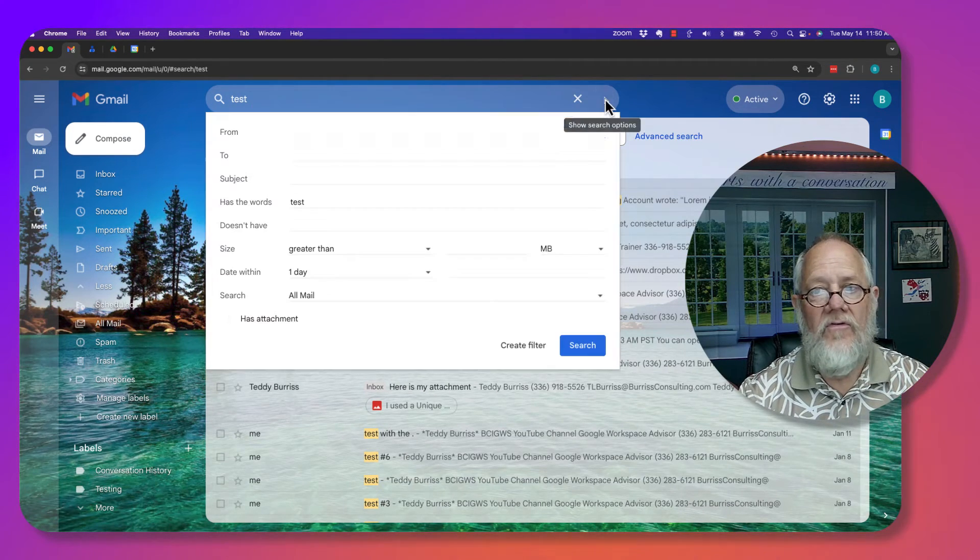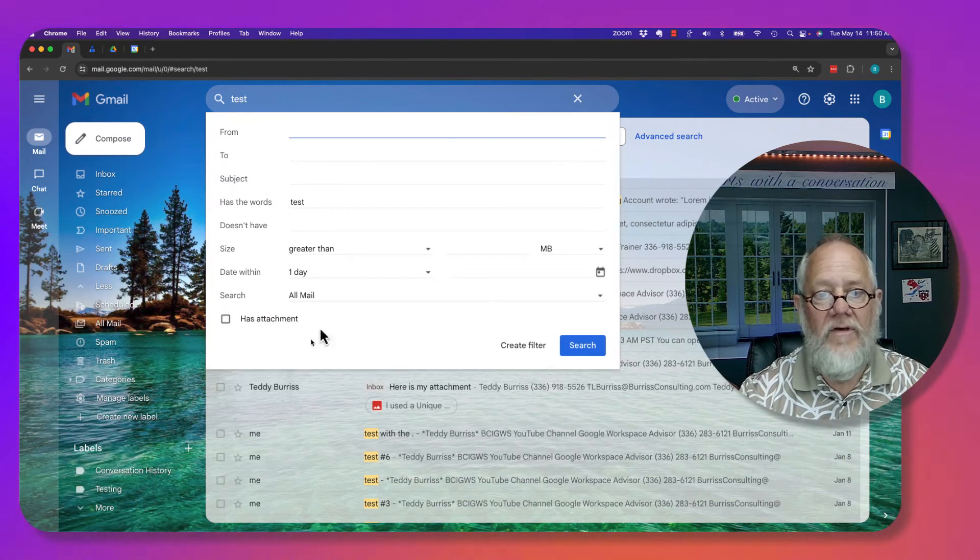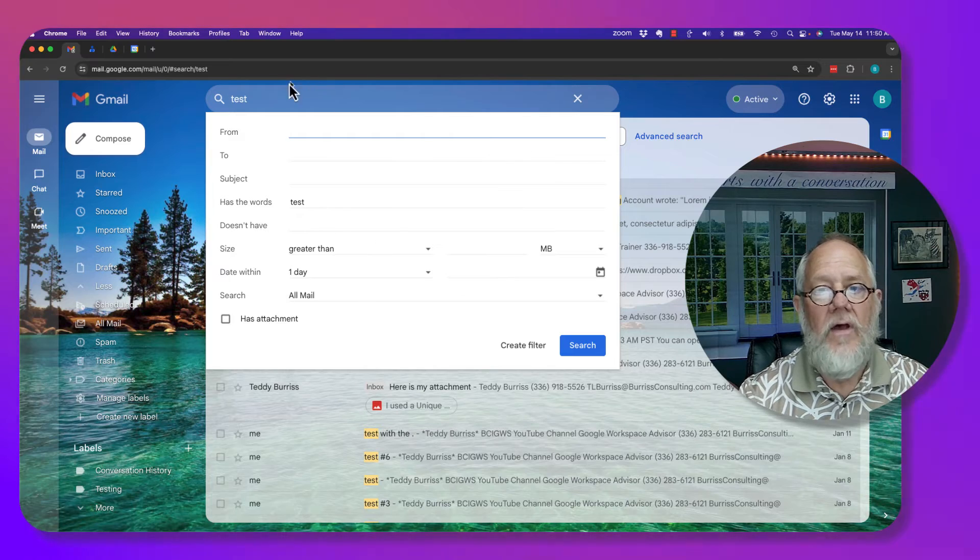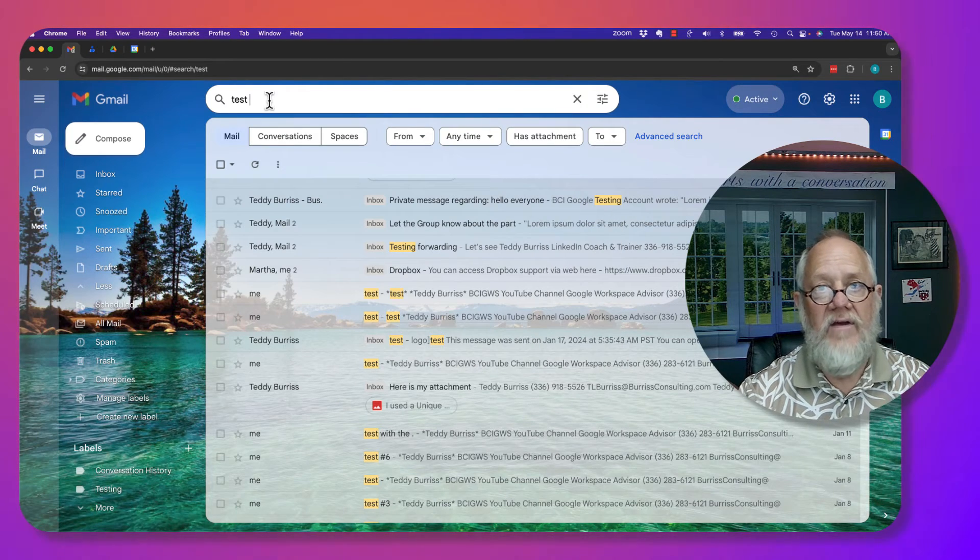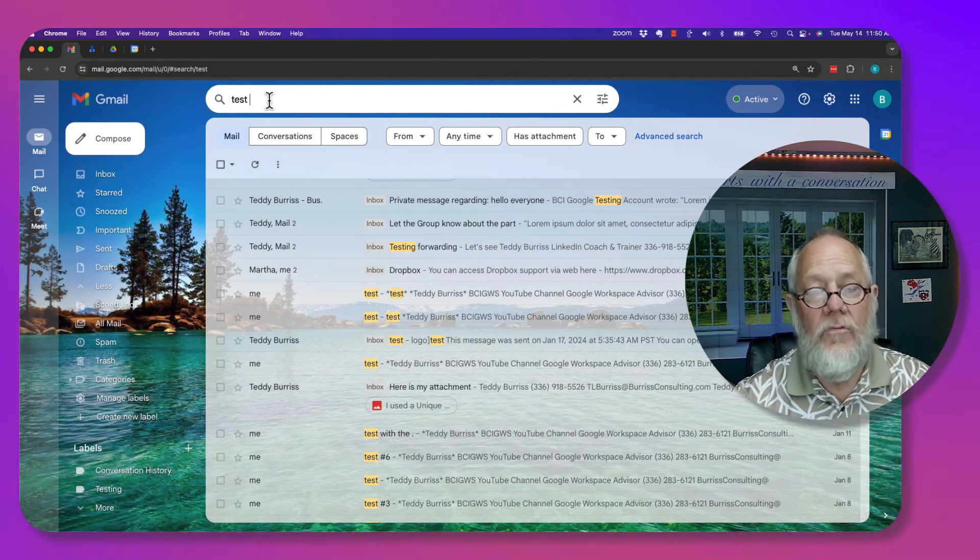Now, there's other search tools you have the ability to use, but I'm trying to keep it simple in the context of answering this question.